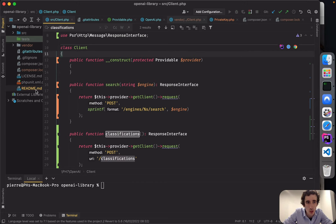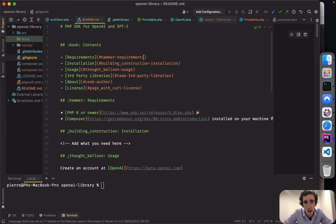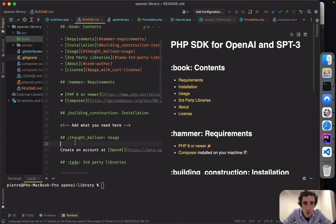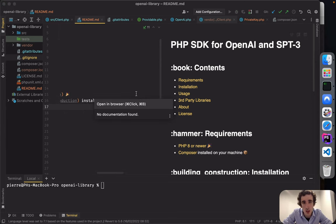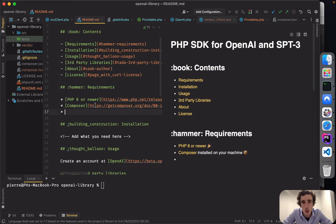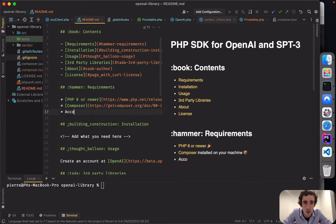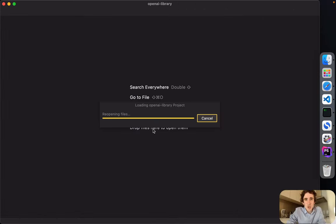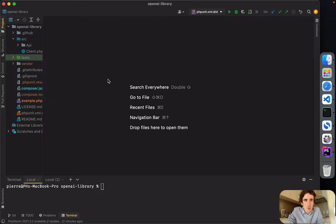I also created a README. It's always a good idea to mention how your class is supposed to work. The README states we need PHP 8 or newer, Composer, and users will have to create an account on OpenAI — we mention the link: beta.openai.com.